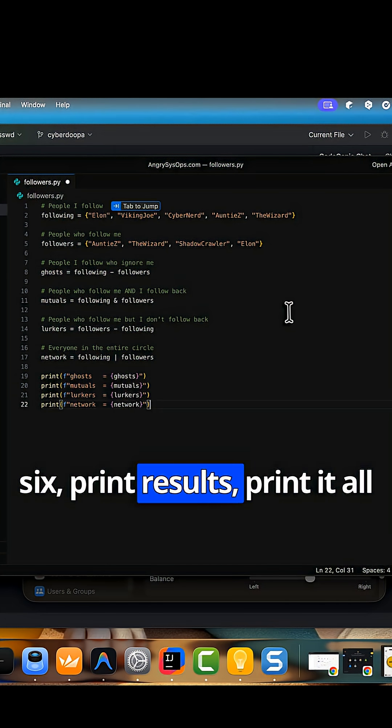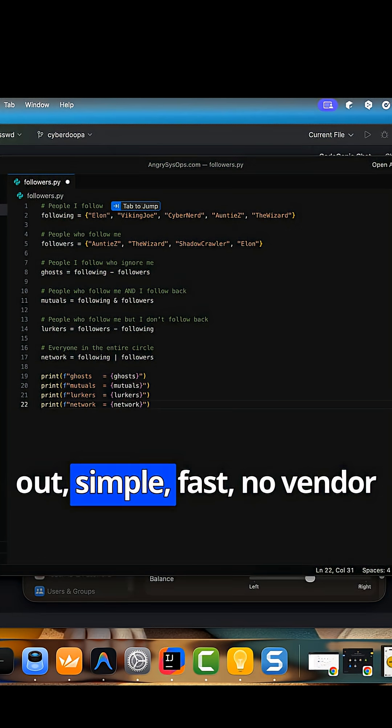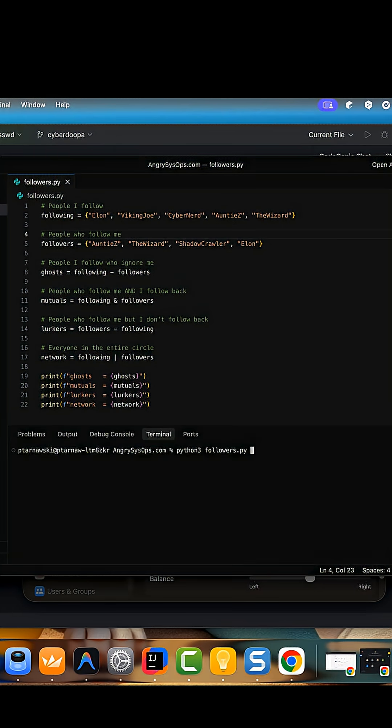Step 6, print results. Print it all out. Simple. Fast. No vendor licensing needed. Nice.